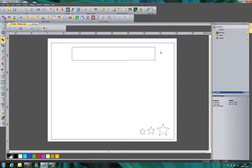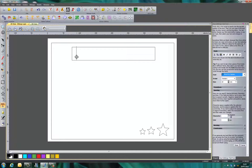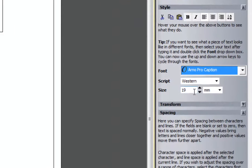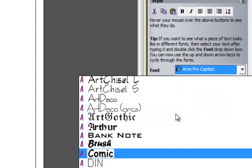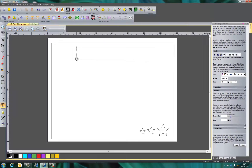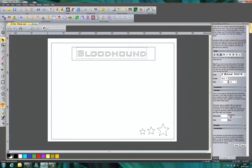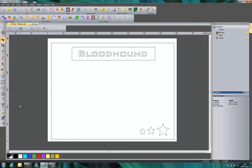In this box at the top we're going to put some text, so we're going to come to our text tool. We're going to click on the box here and we're going to use 16mm in height. You can select this box up here and we're going to select bank note. We're going to start to type just here — Bloodhound. Select this button here and we're just going to drag it roughly into the centre.